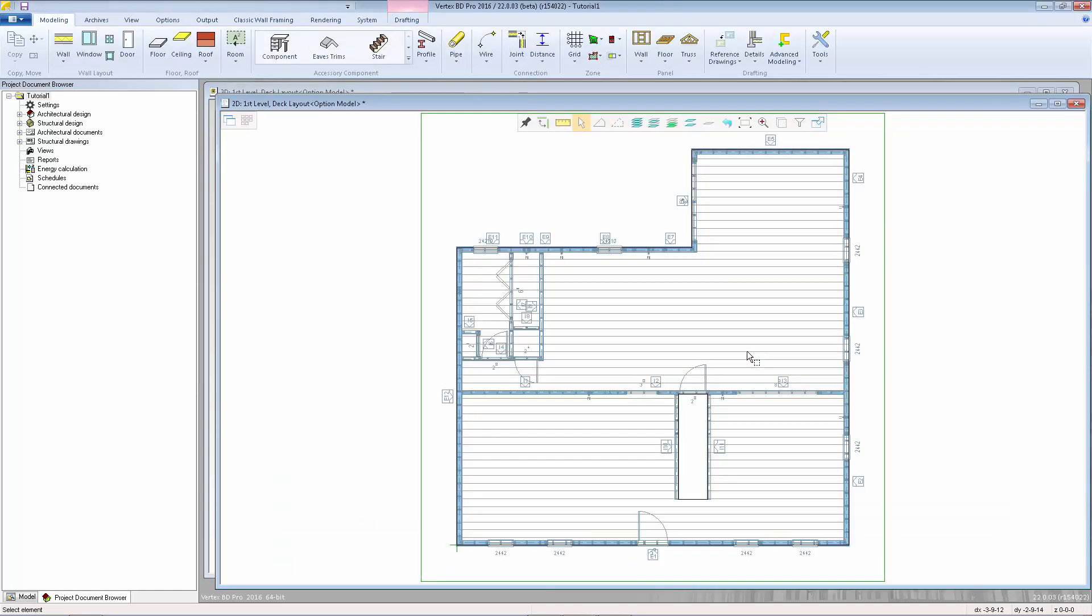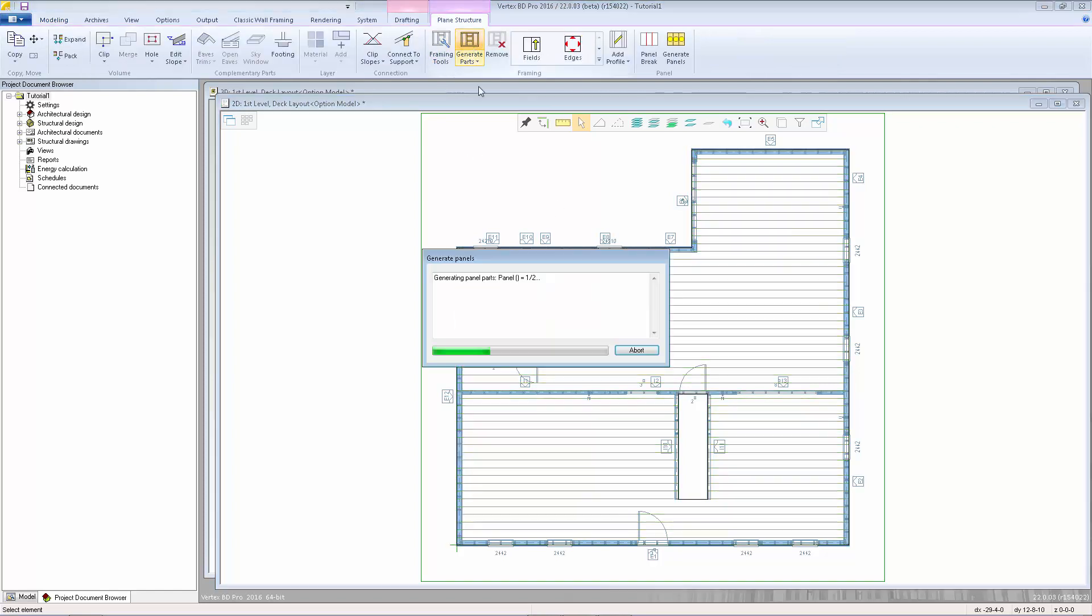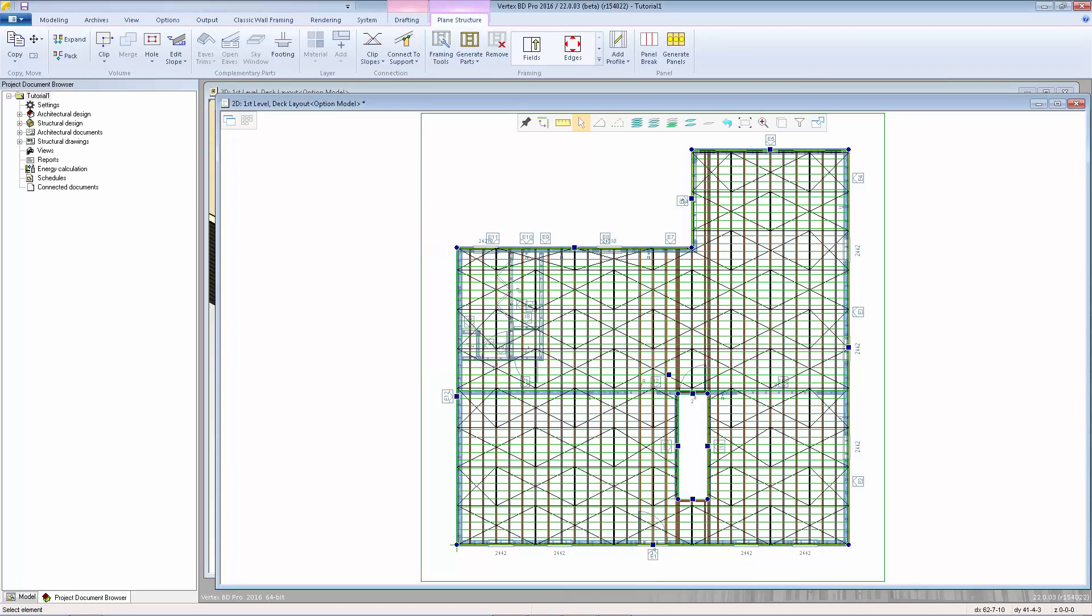To generate the parts, we can select the floor and select generate parts. With the floor system expanded, it will generate both the floor joists and the sheathing at the same time.